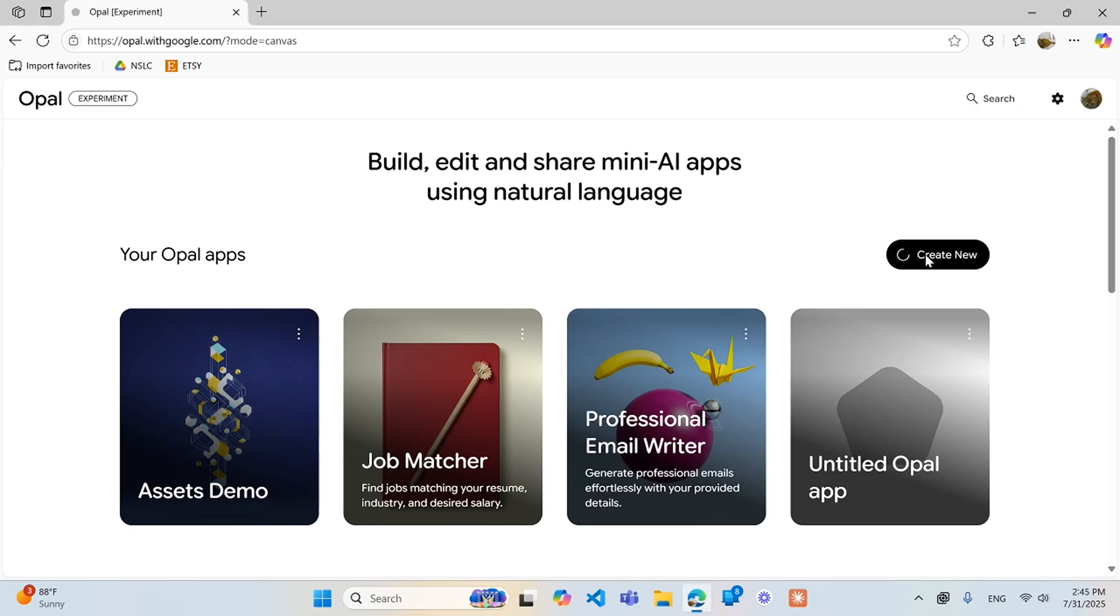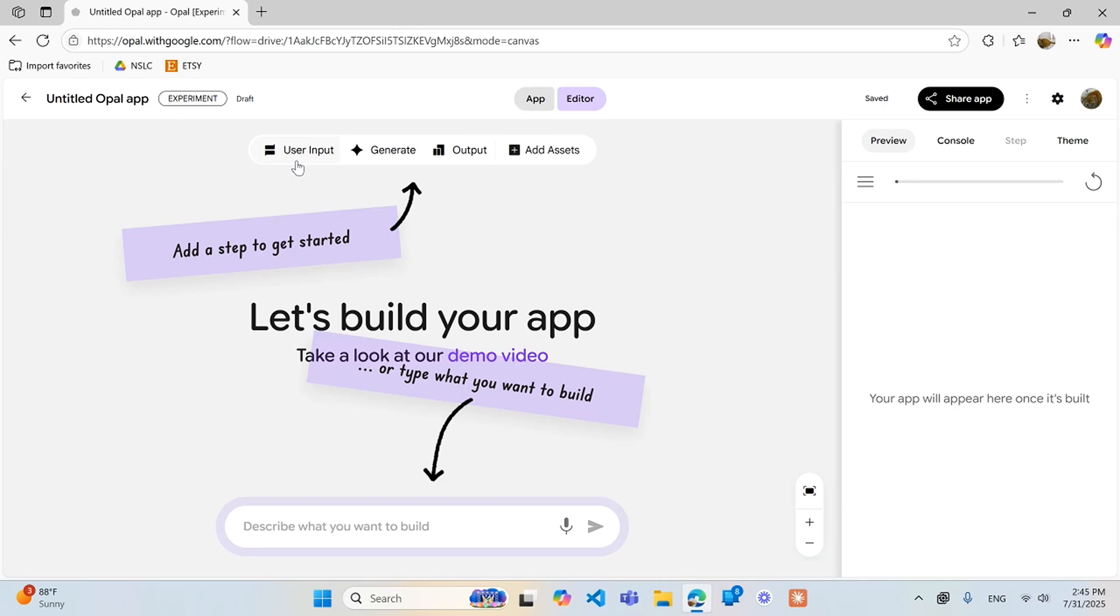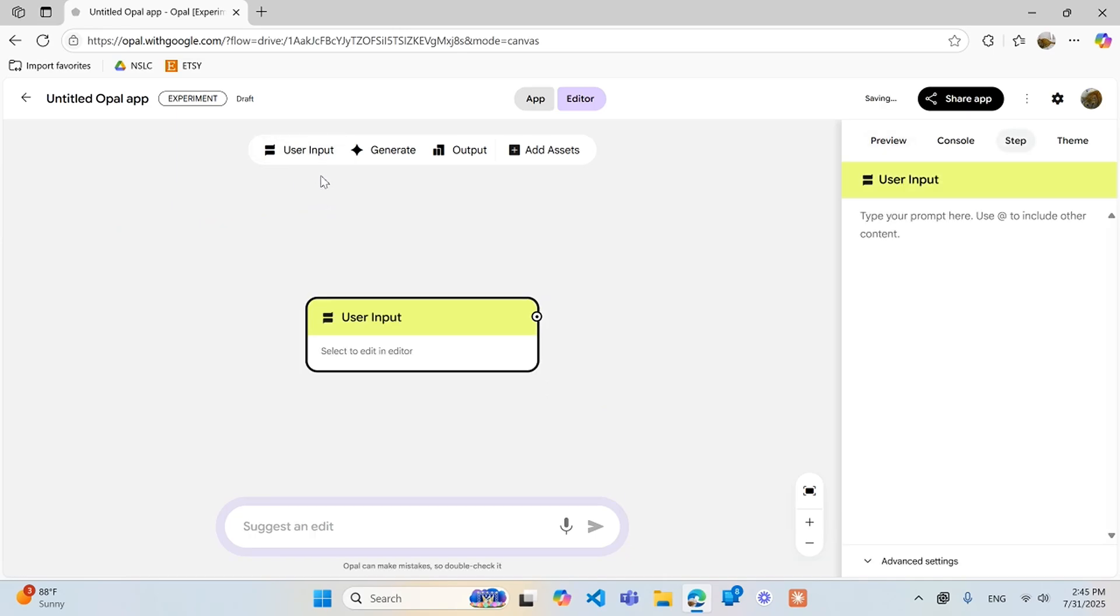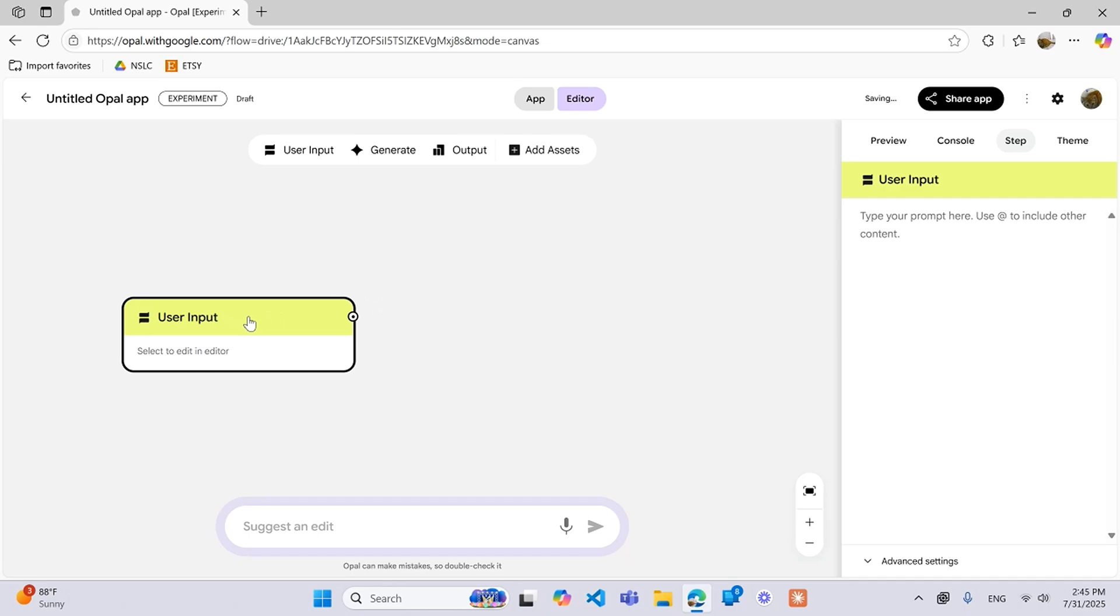So we're going to create a new app and you'll have this little user input tab at the top that you can click. Either when building an agent you can just start with clicking this user input tab or you can at the bottom have it create an app just by you prompting the AI itself and then there will be different user input sections in there. But for now we're just going to look at it like this.